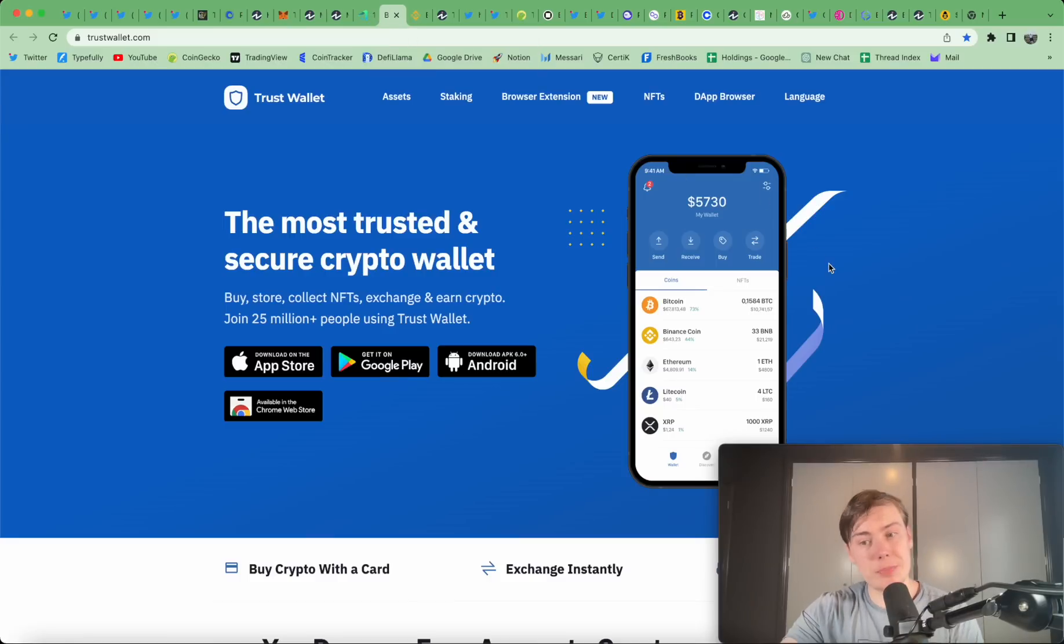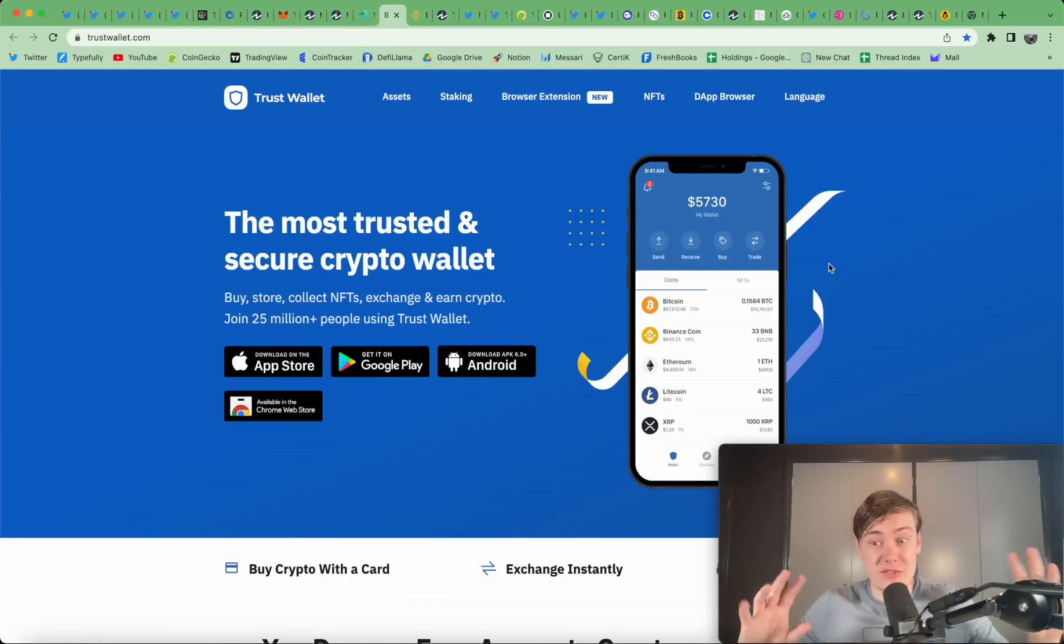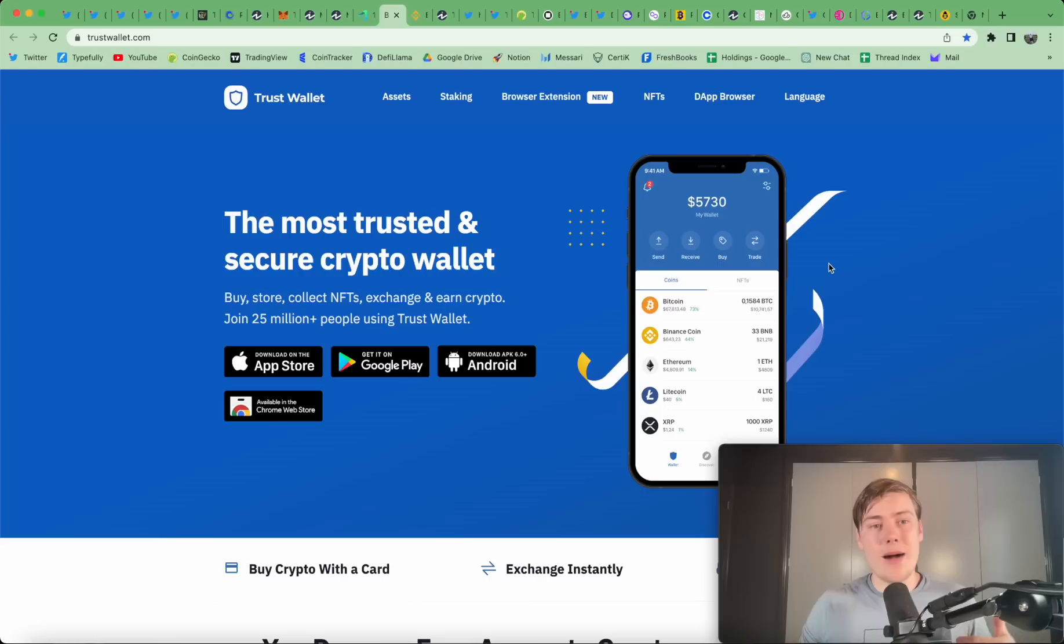And I also did a full tutorial on Gains Network if you want to check that out, which shows you how to essentially trade and use the network and take advantage of their staking functions. But obviously, you can connect to any dApp through MetaMask, and it opens the door up for decentralized trading like this, which is really cool. But there are other options. The second option I want to look at, and this isn't in order of preference, by the way, this is just in order of size, is Trust Wallet.